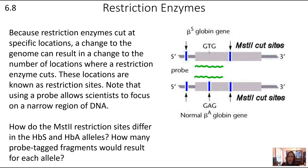How do restriction enzyme and MST2 restriction sites differ in these two alleles? On the top is the HbS allele; on the bottom is the HbA allele. The HbA allele codes for normal hemoglobin, while two copies of HbS codes for sickle cell disease. There's a difference in the nucleotide sequence between these two genes — that's what leads to the different protein shape and sickle cell disease. How many probe-tagged fragments would result for each allele?